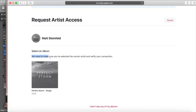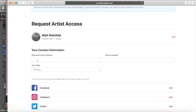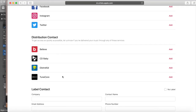It says 'Select an album — we need to make sure you've selected the correct artist to verify your account.' So that's it. I'm just going to fill out this information. One of the things to note: to gain access as quickly as possible, if you've used TuneCore, DistroKid, CD Baby, or Be sure to click 'Add' and sign into that — it'll automatically populate a lot of the information they're asking for.